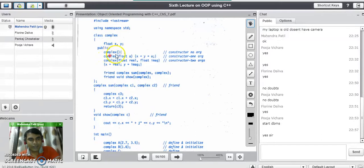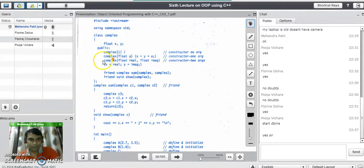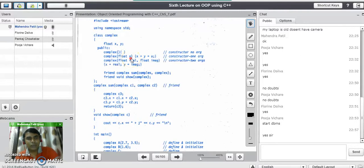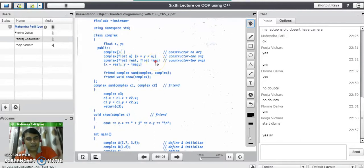Now we'll see the definitions of each constructor. The first is the default constructor — no code is written, so default values 0.0 are assigned to both x and y. The second constructor takes one parameter; both the real and imaginary parts are assigned that value a. The third constructor takes two separate values — the real part goes into x and the imaginary part goes into y.